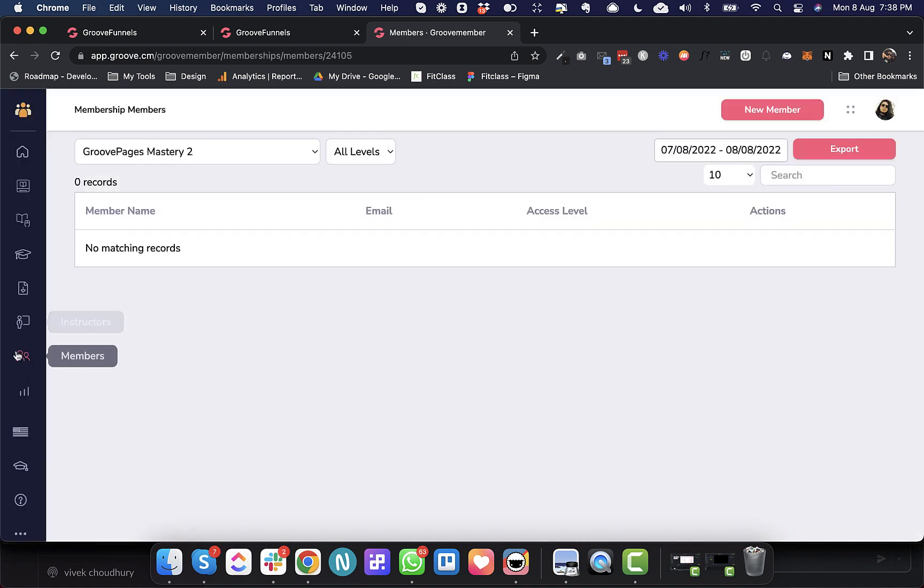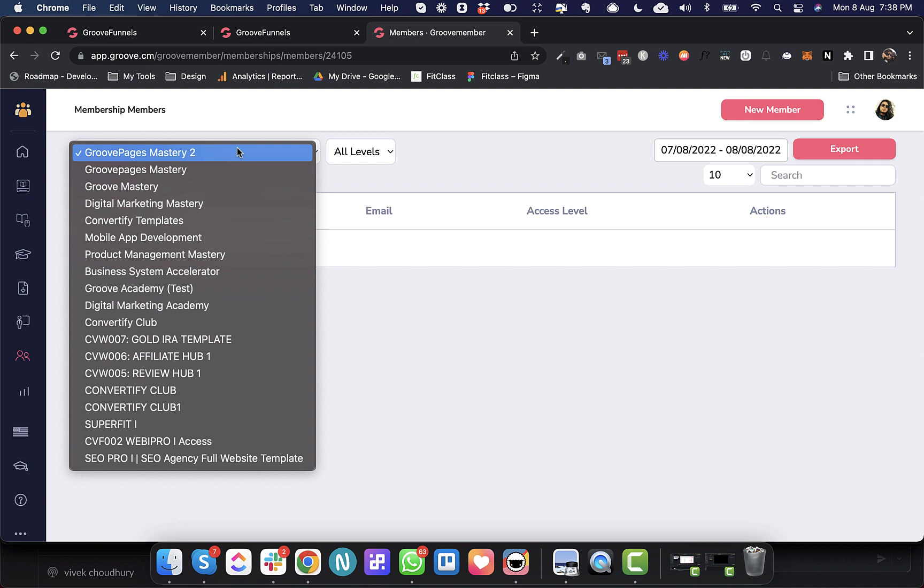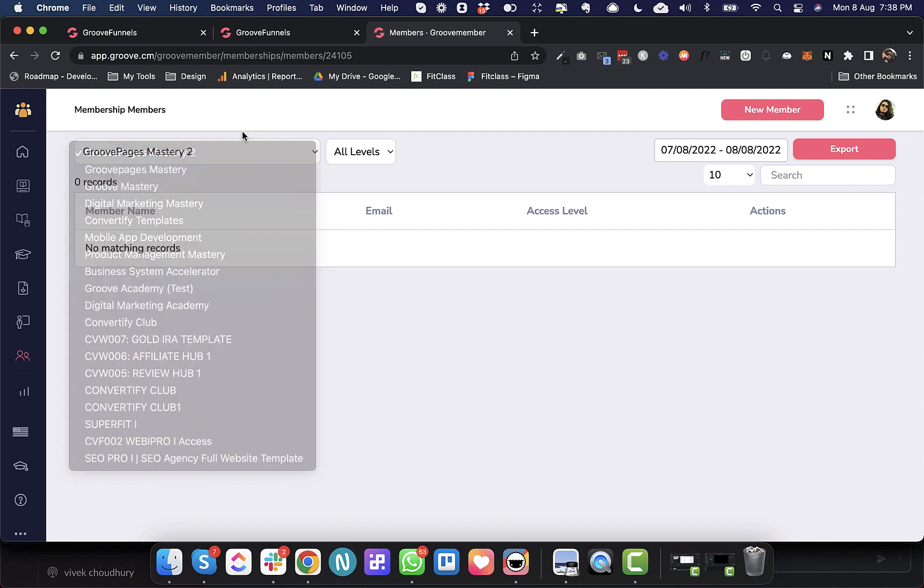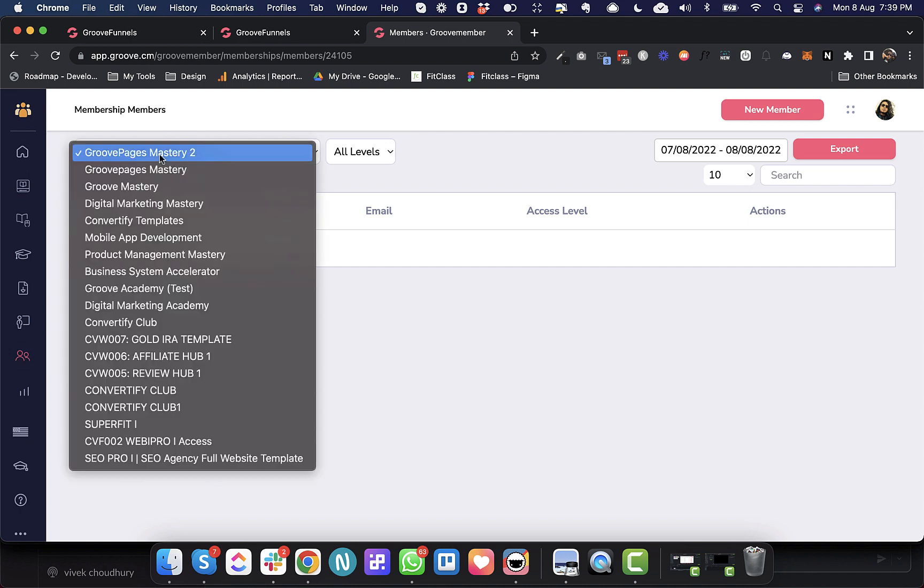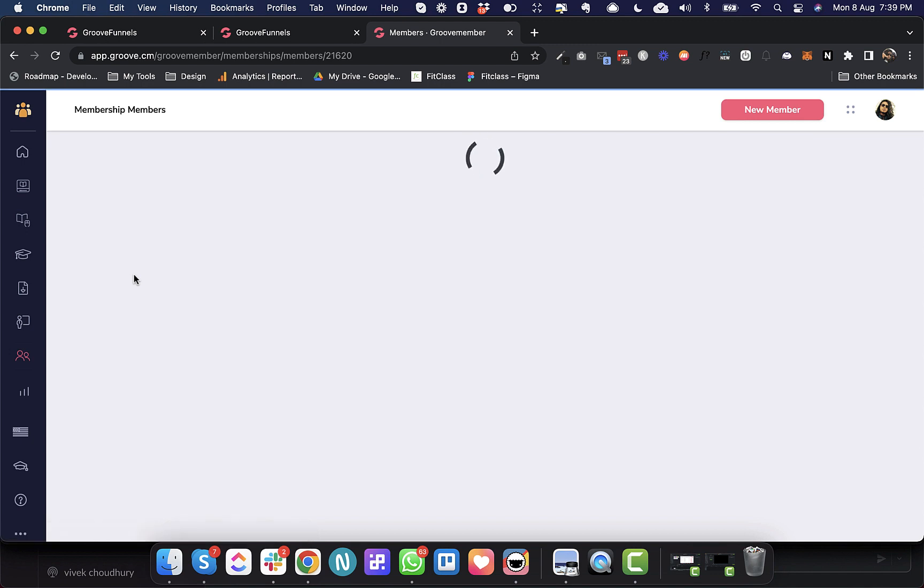This is the member screen at the app level, at the GrooveMember app level. Initially we only had the option to choose version one memberships from here and check out the members. In case we had to check the members of any membership that has been built on version two, we needed to go inside the membership. But now we have added those version two memberships in this app level membership screen. For example, this is one of my version two memberships.